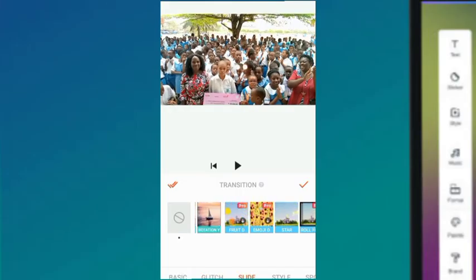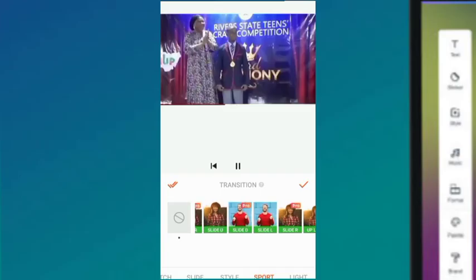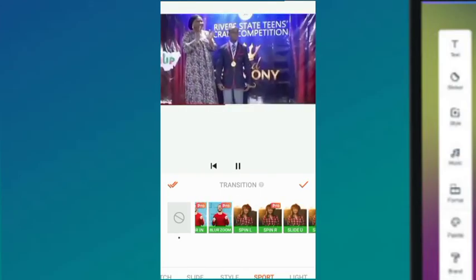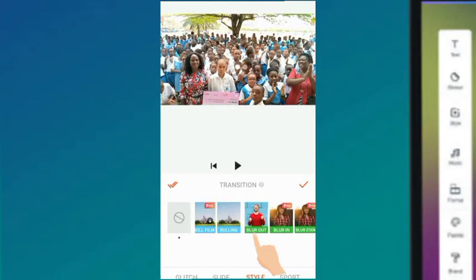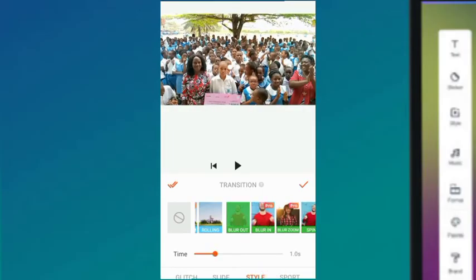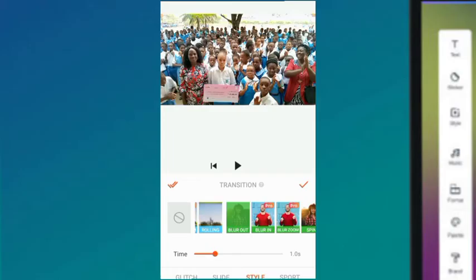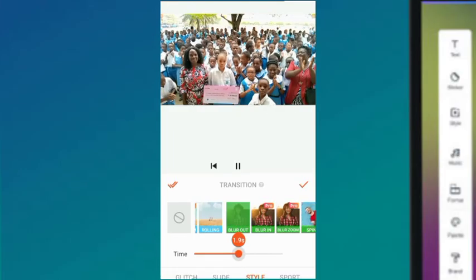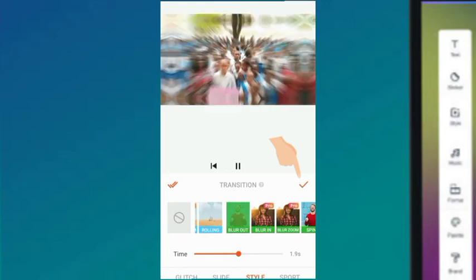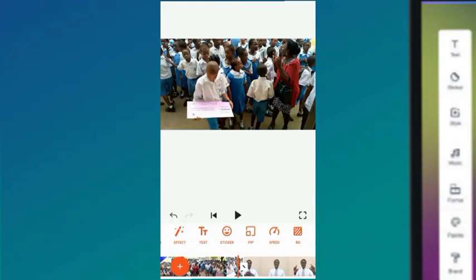There are different types of transitions here. Some have 'Pro' on them — you can only use those on the pro version. I want to use a zoom-in transition called 'Blur Out.' You can see how our videos are going to transition — one video to the other zooms in and blurs in like that.